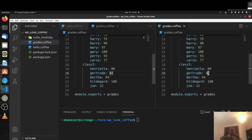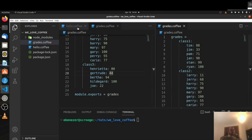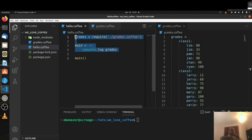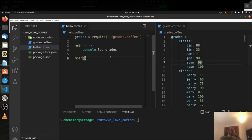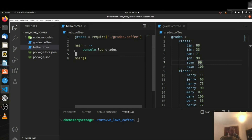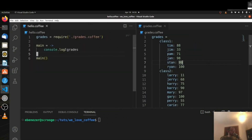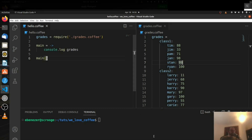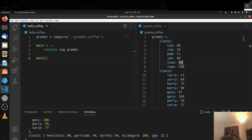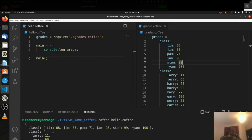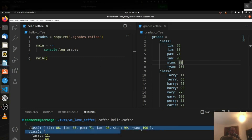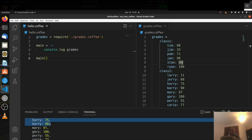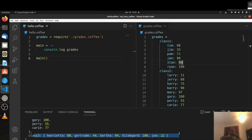We're going to split the view so we can keep an eye on both files — here's our hello.coffee and here's our grades.coffee. Let's run it and make sure we're getting what we think we're getting. We see the main grades object, and inside of that we have our class1 object, class2 object, and class3 object.